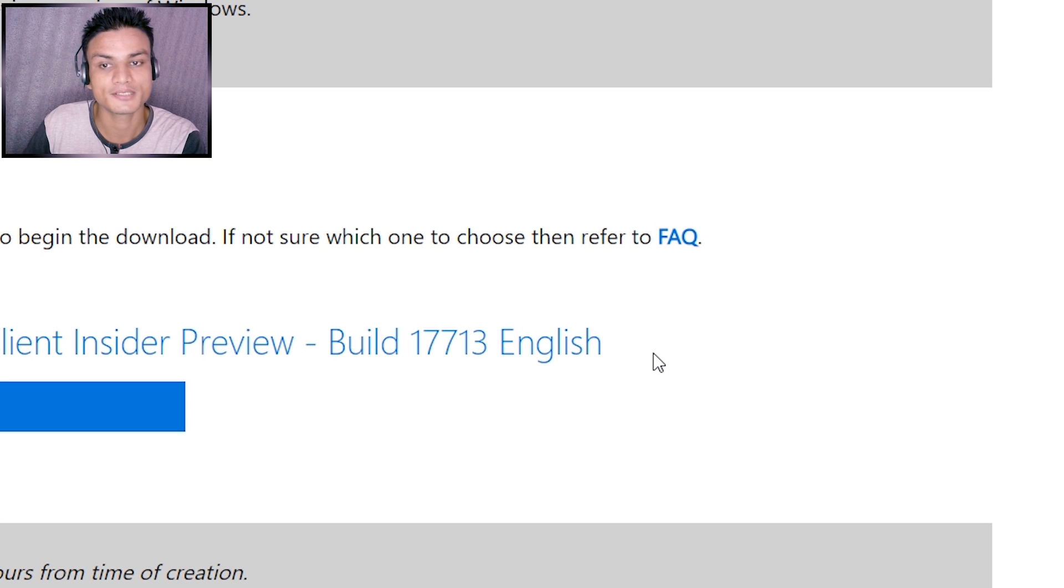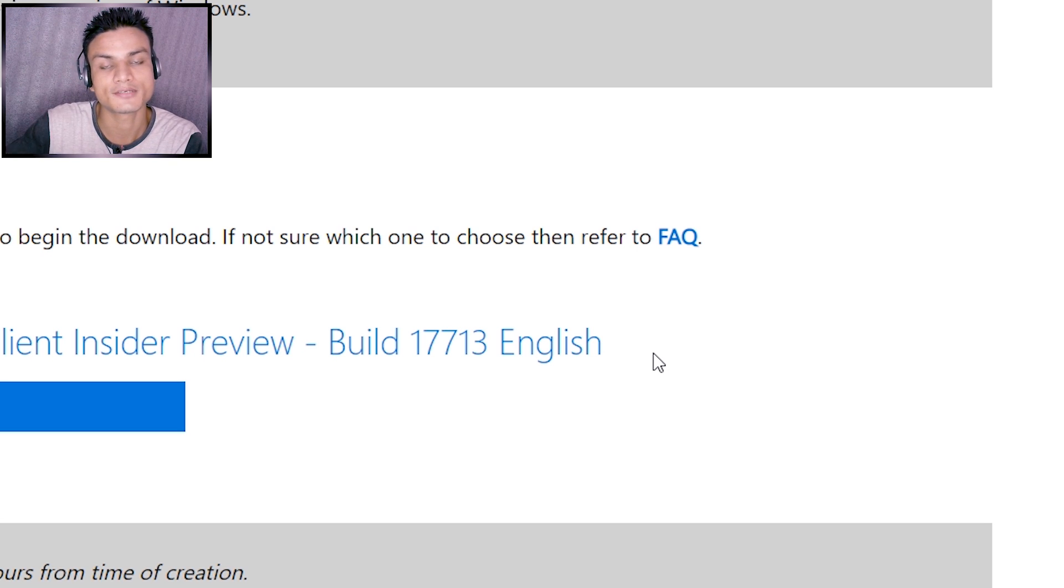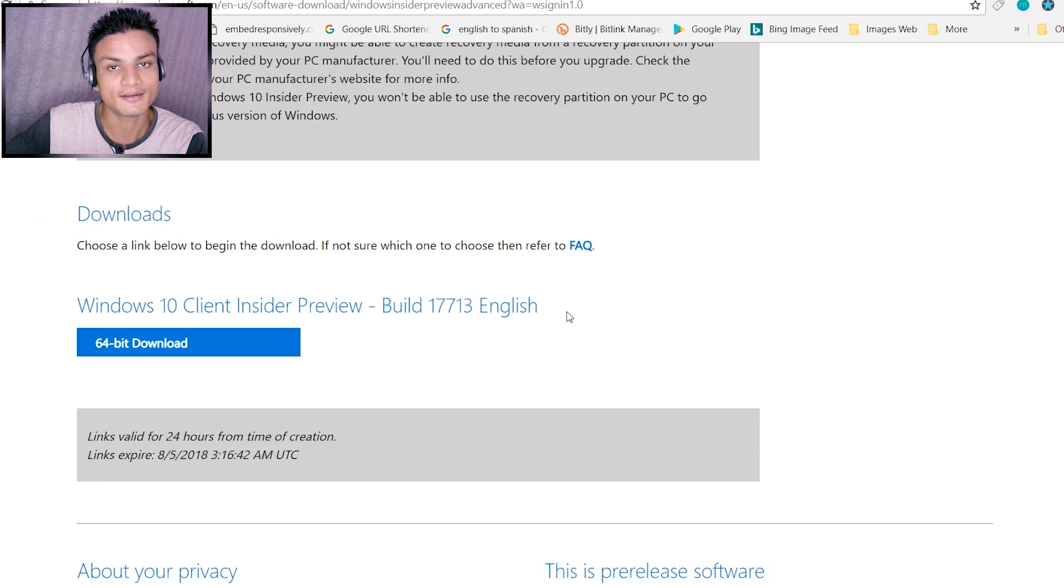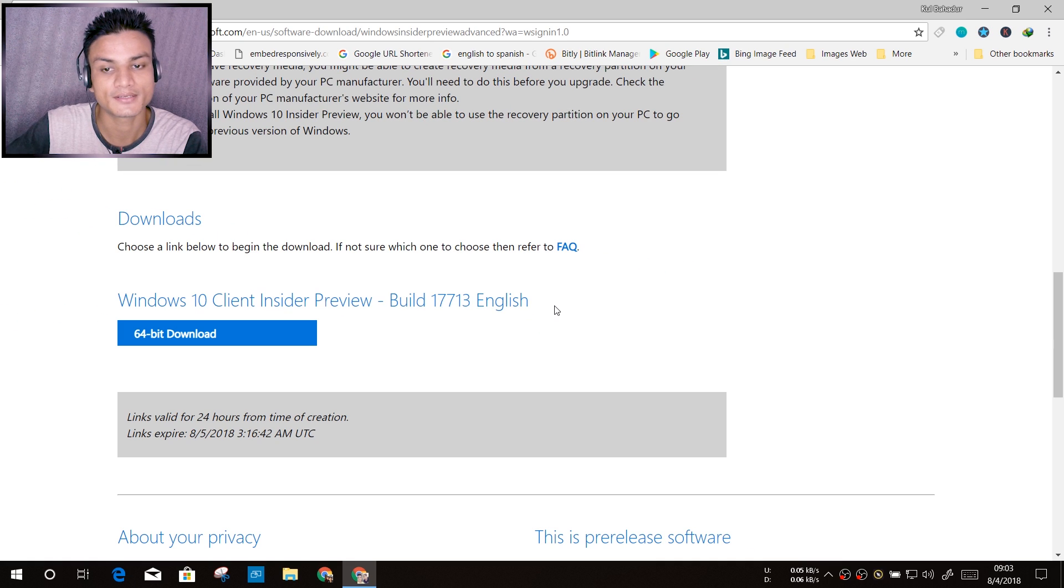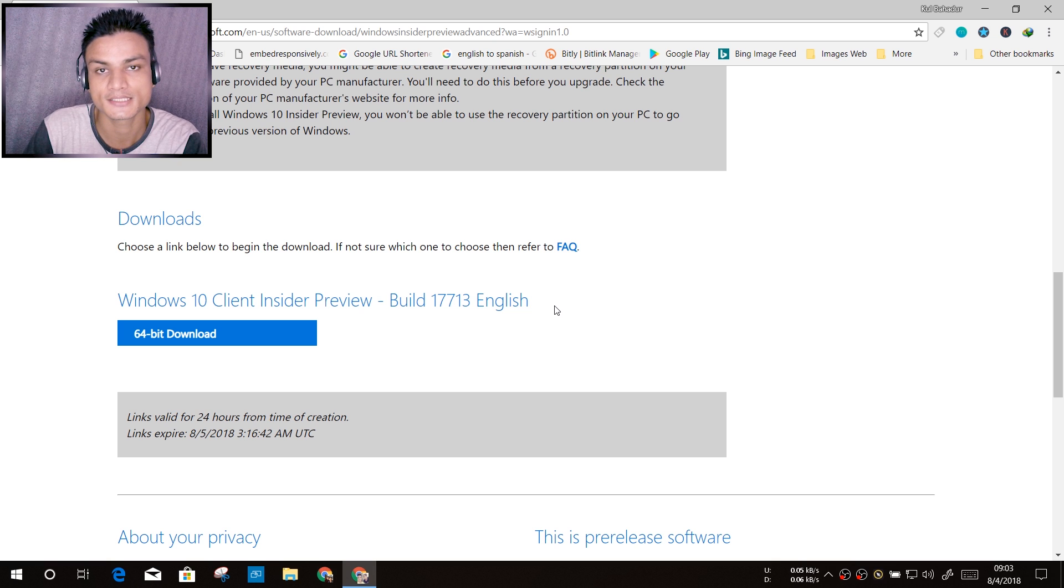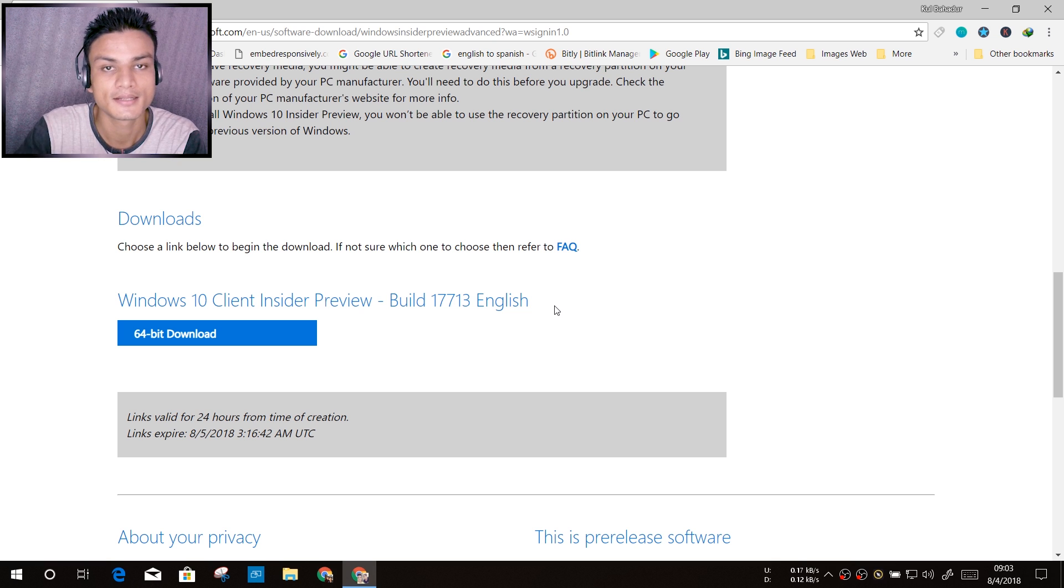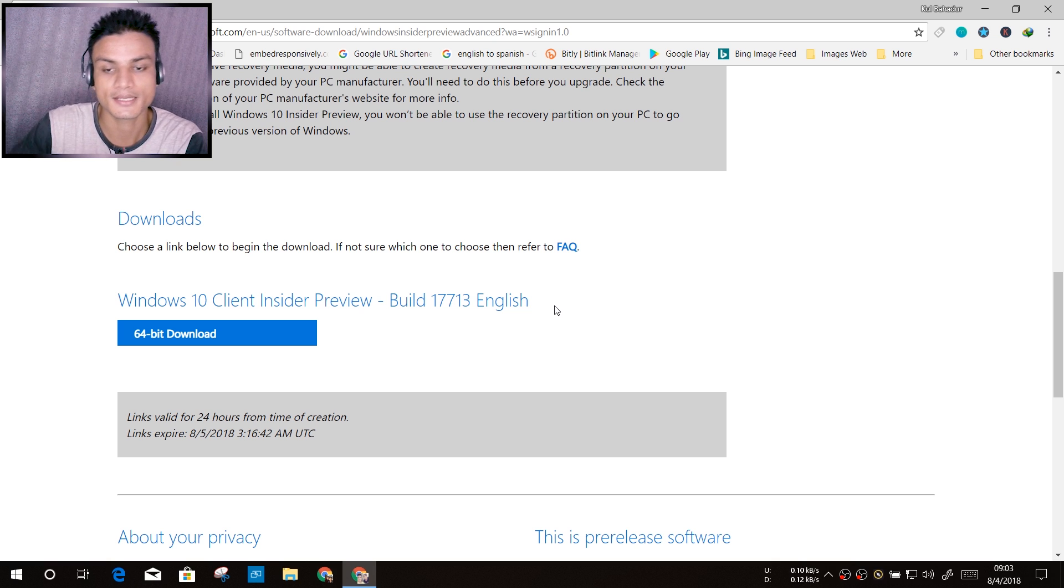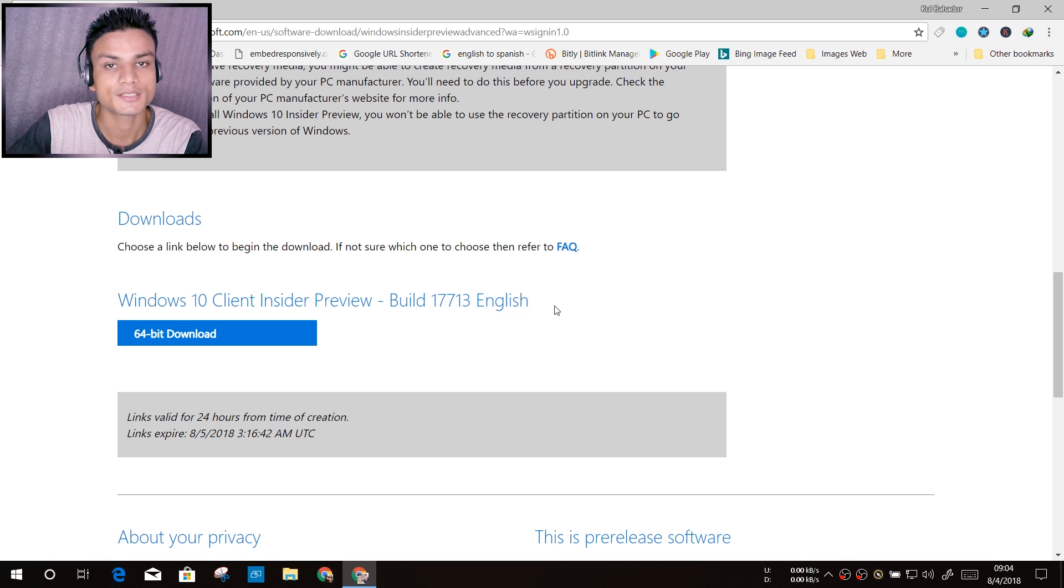As I said, I made a video on the top upcoming features of Windows 10. If you want to check that out, I will put a link in the description. You can go there and see what new things you'll get if you download this Windows 10 version.